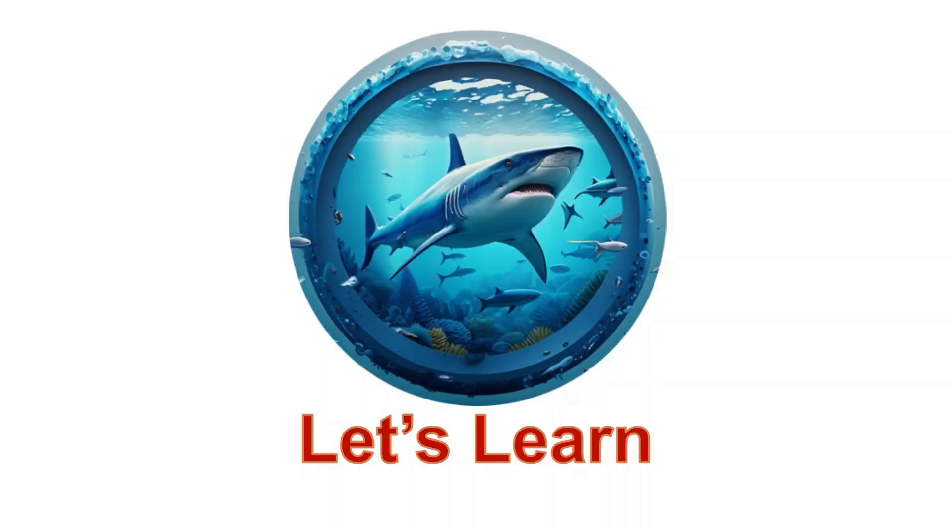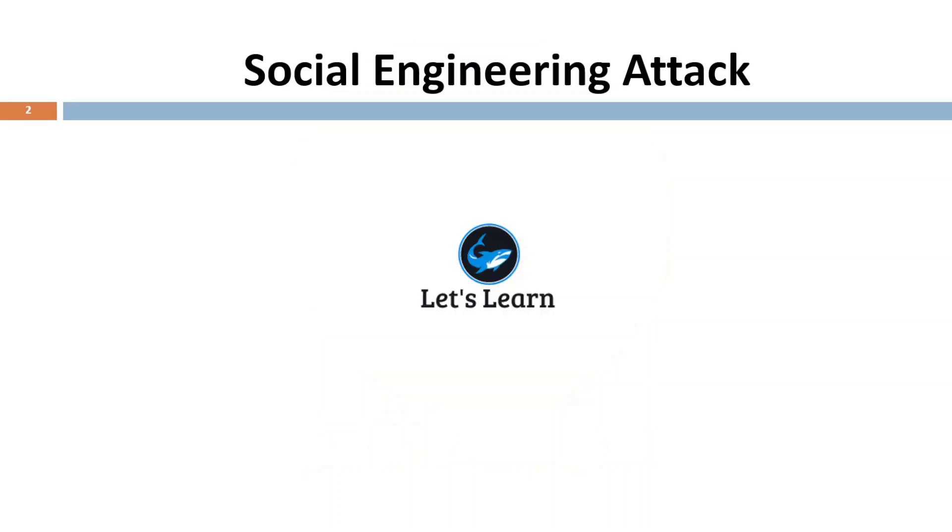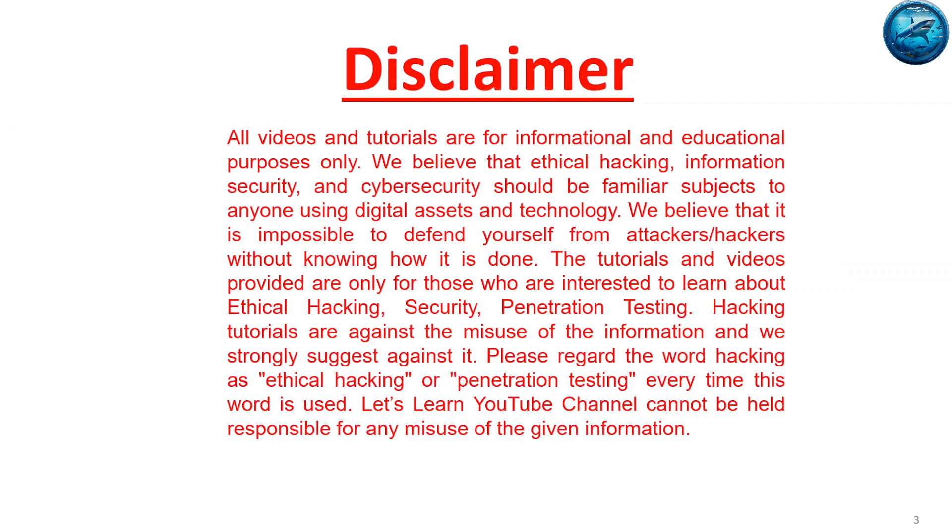Welcome to my channel, Let's Learn. Today in this video I would like to show you how to perform social engineering attacks. Before we move ahead, please go through this disclaimer.